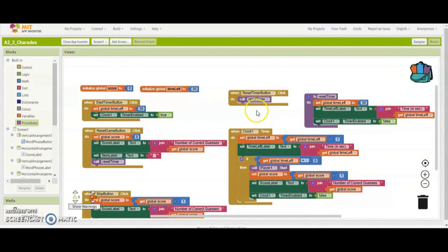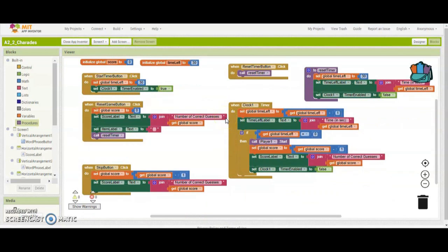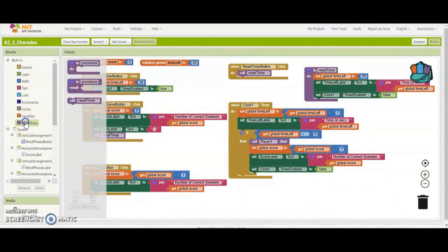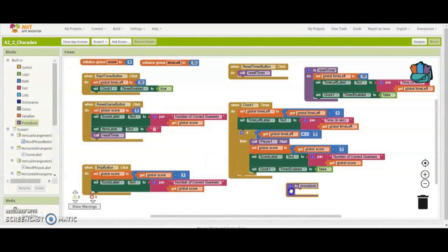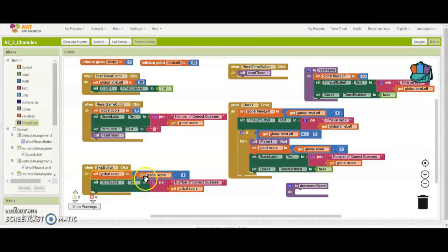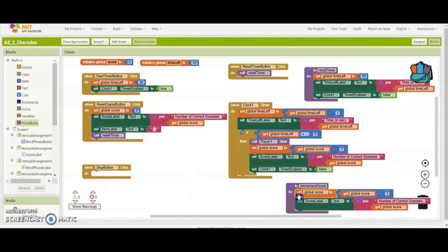The next procedure we're going to create is decrementing our score. We'll follow the same steps: go to our procedure drawer, drag out a 'to procedure do' block, and rename it 'decrementScore'. We want to decrement or take a point away when either the skip button is hit or the clock timer reaches zero — two places where we need to subtract a point. When that happens, we'll set the global score to the current global score minus one, and set our score label text to join the number of correct guesses and the global score. We'll take everything out of the skip button and drag it in.